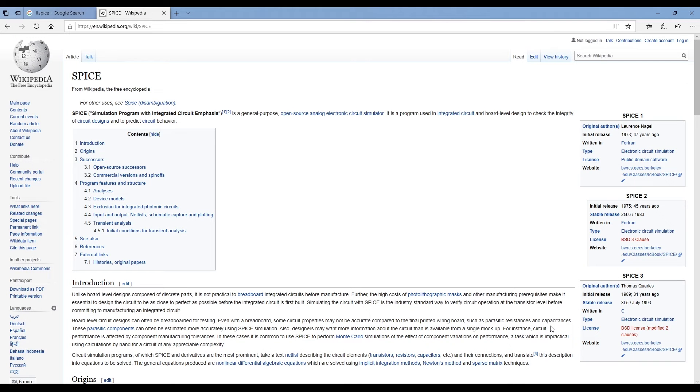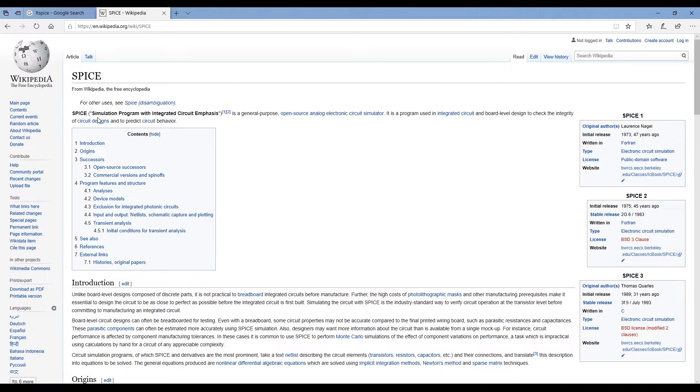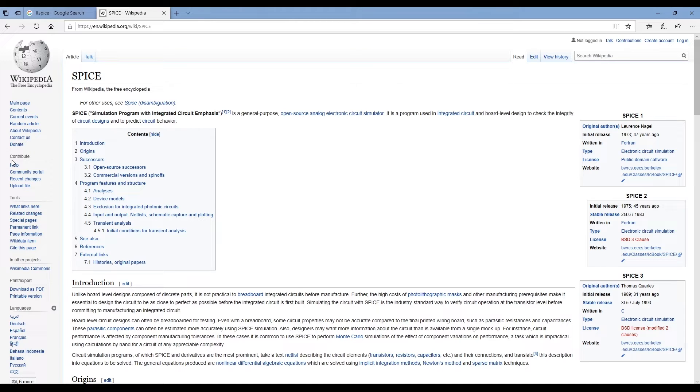During this course I'm going to be using some simulation software. This software allows you to simulate electrical circuits. The basis of the software is a package called SPICE - that stands for Simulation Program with Integrated Circuit Emphasis. There are many different versions of SPICE including PSPICE, LTSPICE, and others.